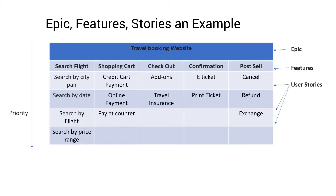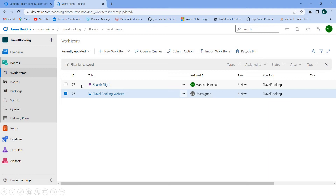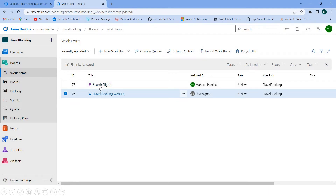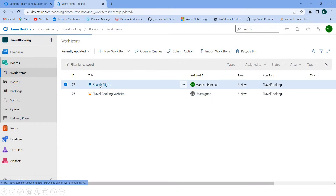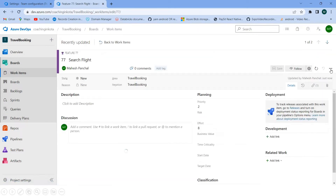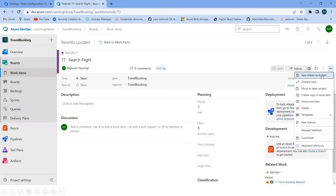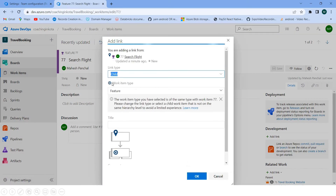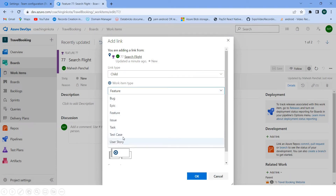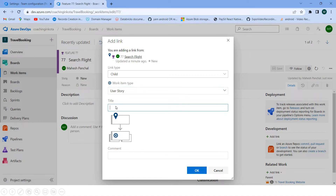Now let me add the user story. The first user story inside Search Flight is 'Search by City Pair'. To add the user story, go into Work Items, select the feature 'Search Flight', click on the three dots, click on 'New Linked Work Item', carefully select 'User Story', and give it the name 'Search by City Pair'.